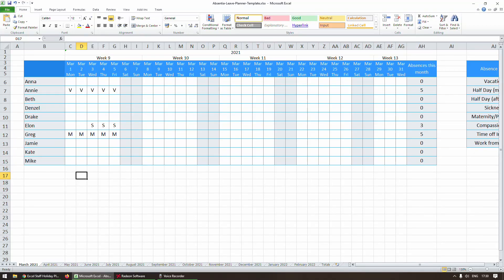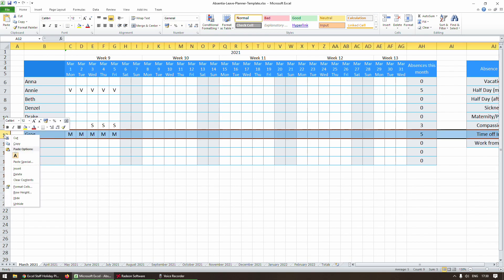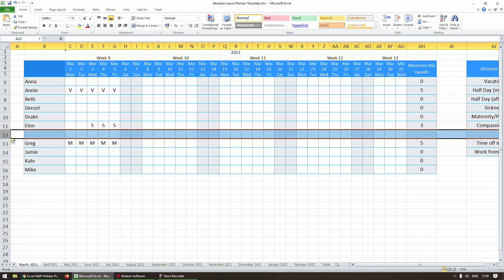Here's how to add another employee to your existing Absentia Leave Planner template. Let's say you've got your employees in alphabetical order and you need to add Frankie in the middle. Frankie comes after Elon, so we'll click on the row below and select Insert.